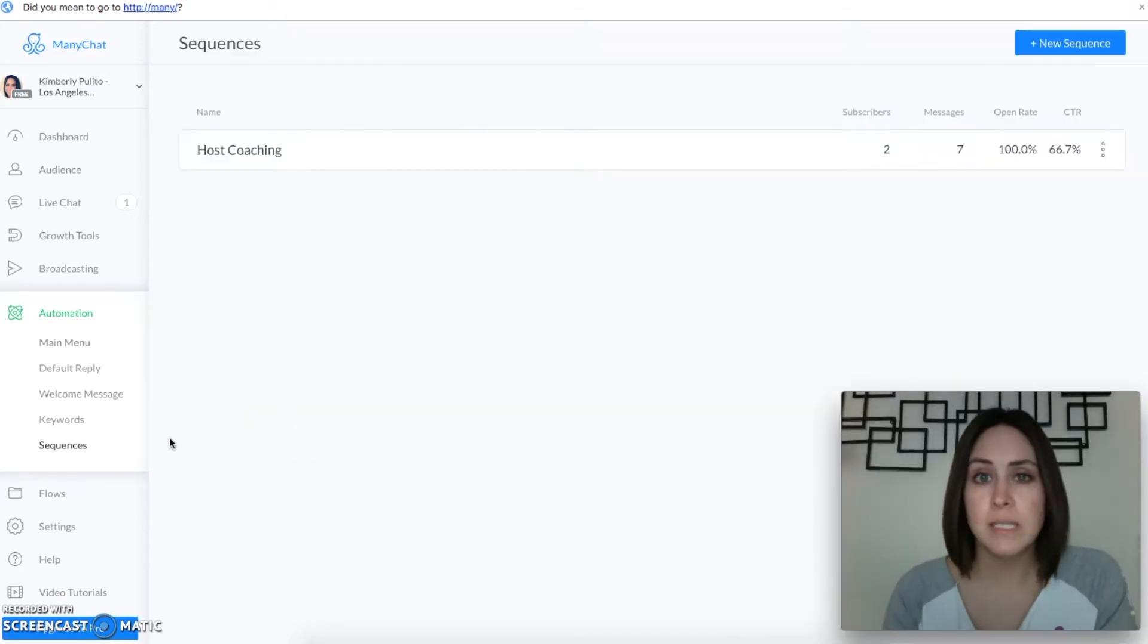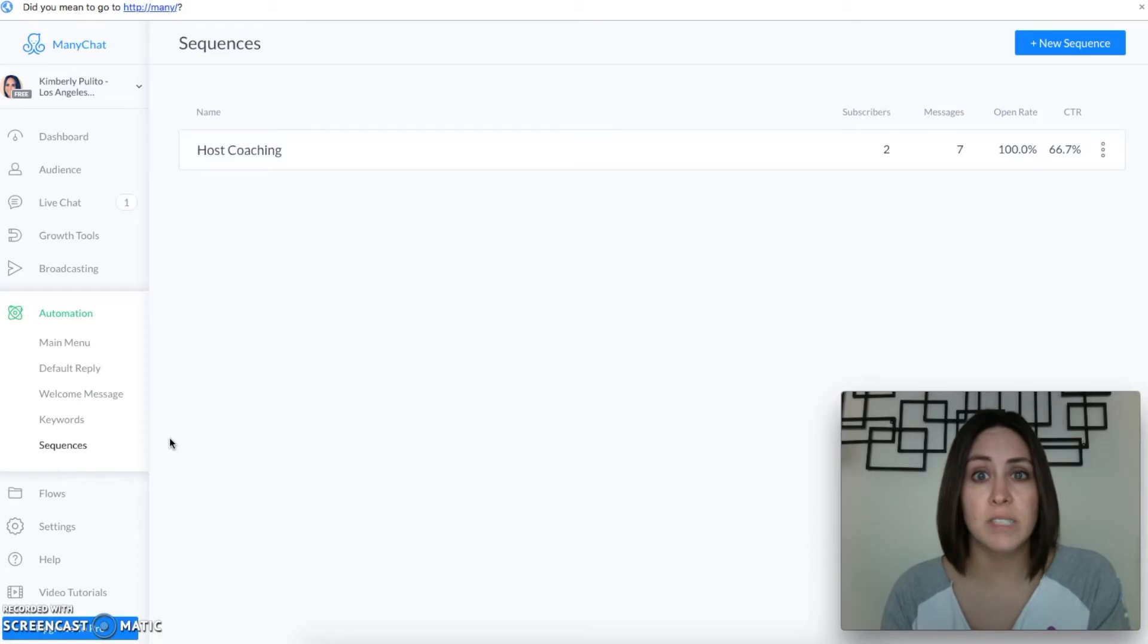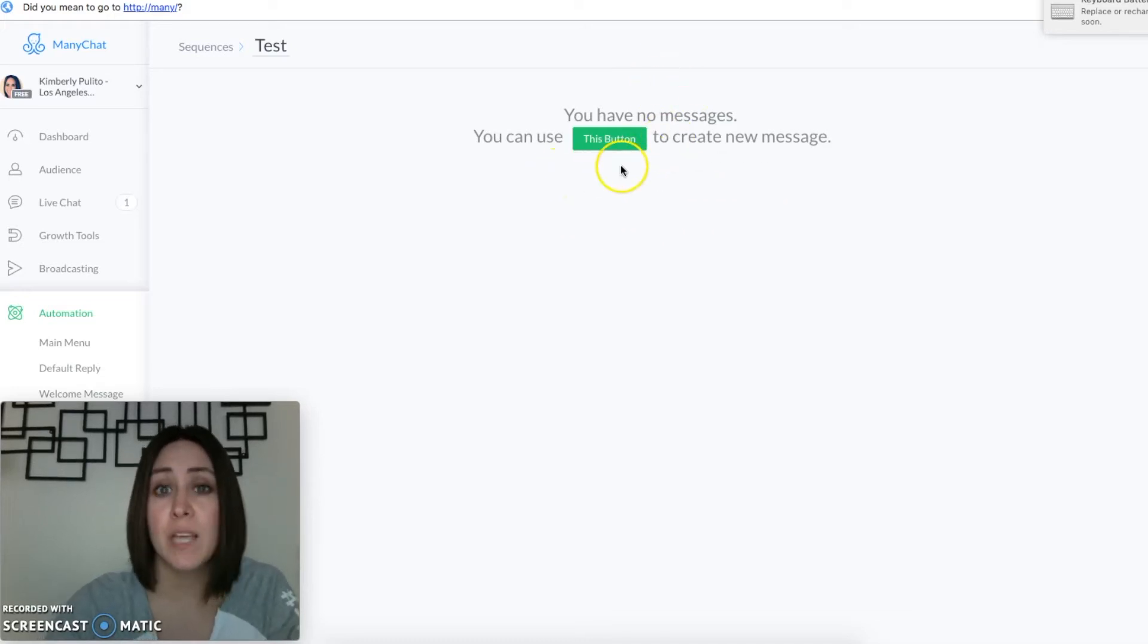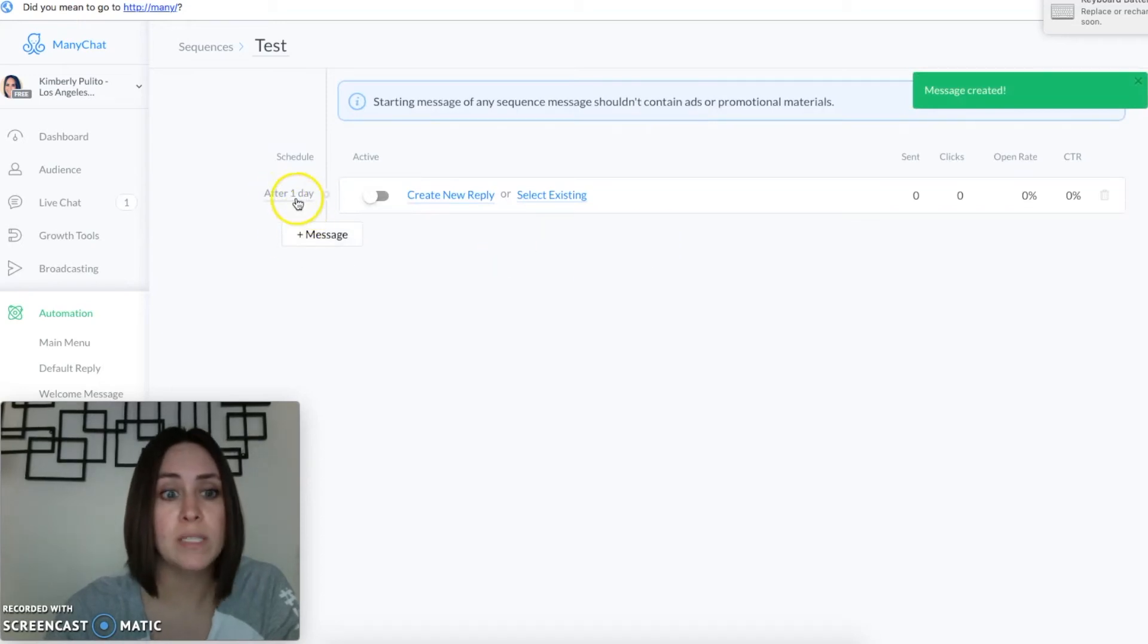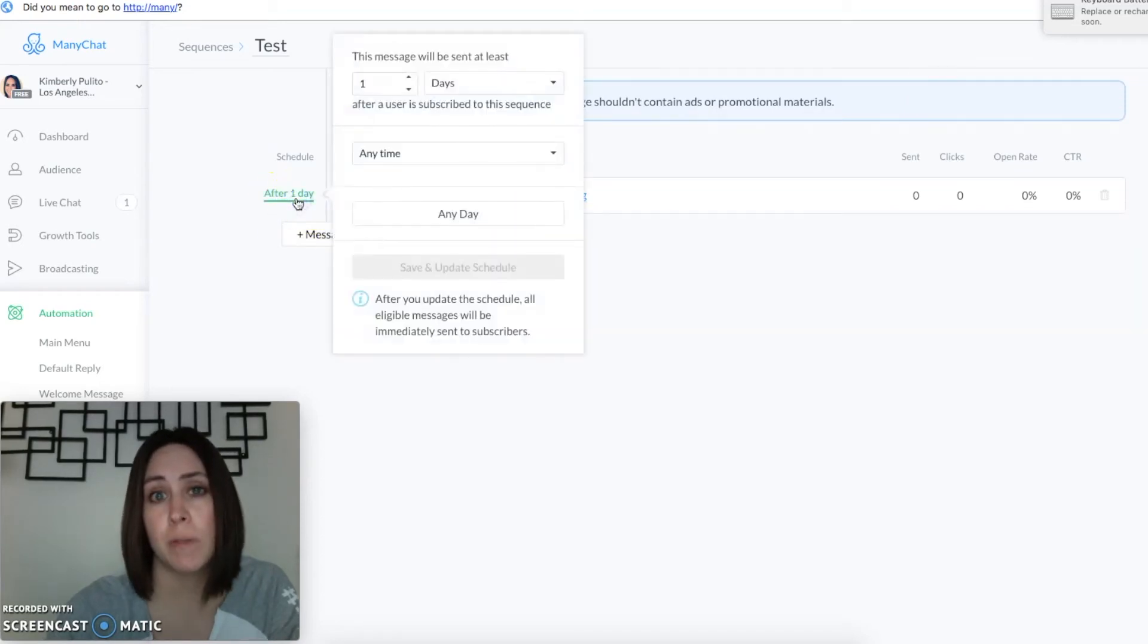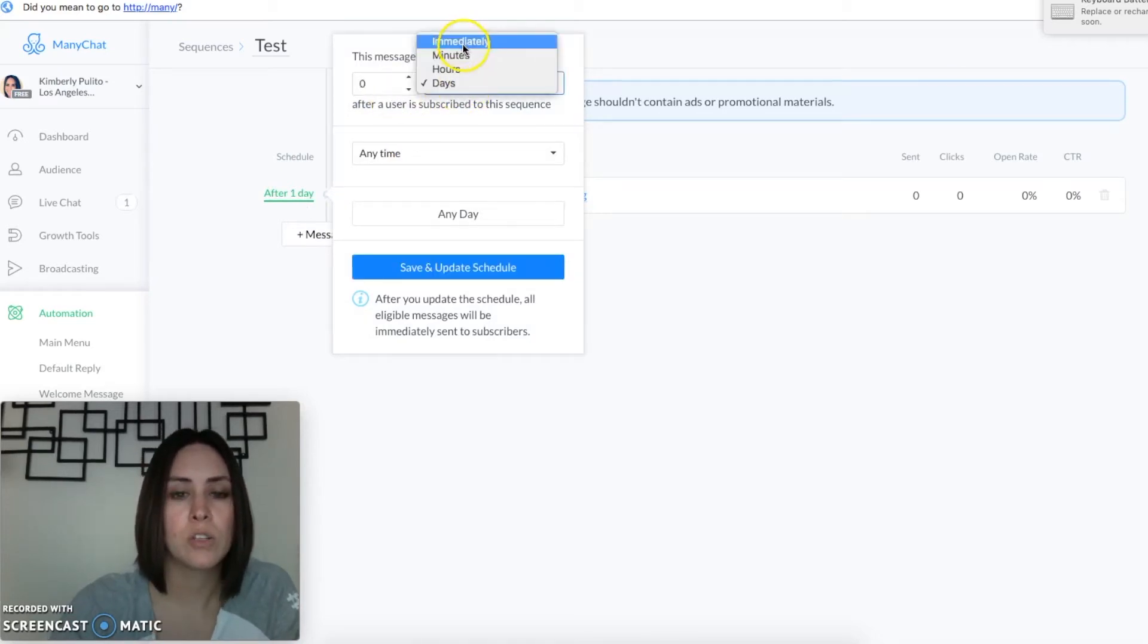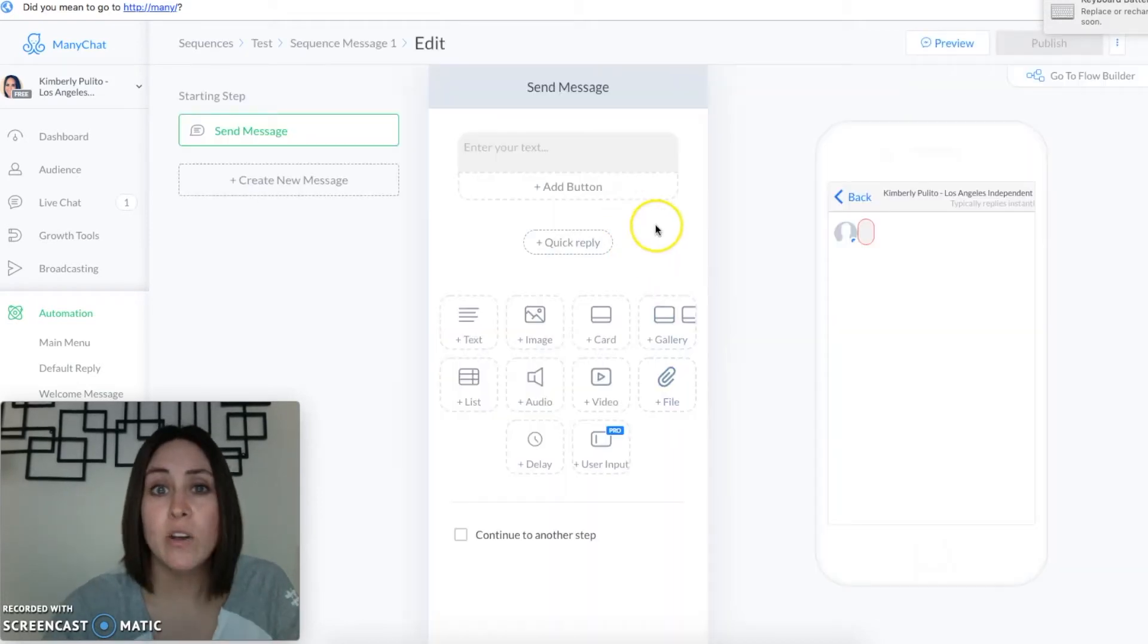Now when you come to the sequence screen there's going to be already a sequence that's kind of set up, it's a generic one you can use that one or you can start from scratch. So I press the create a new sequence button and I called it test and so there's nothing in there. So I'm gonna use this button to create my new message and you can see it starts after one day. Now I actually, whenever people subscribe to my sequence, I want them to get the message right away. So come up here and choose immediately and save and then we're gonna create a new reply.